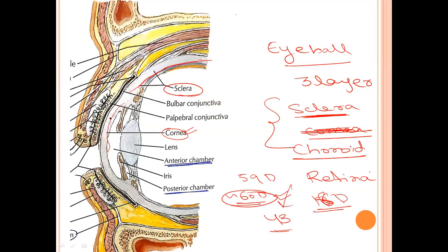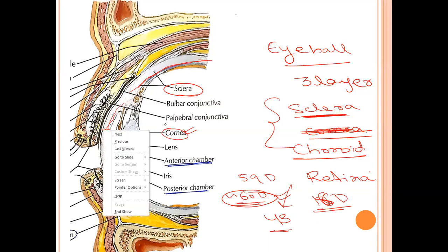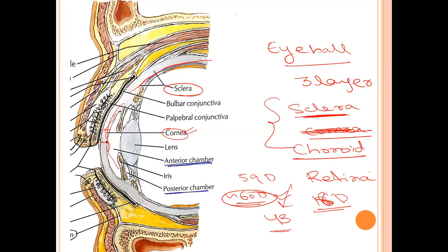The cornea is that important. It is a clear, transparent, avascular structure. We will be looking in detail at the five layers of the cornea.